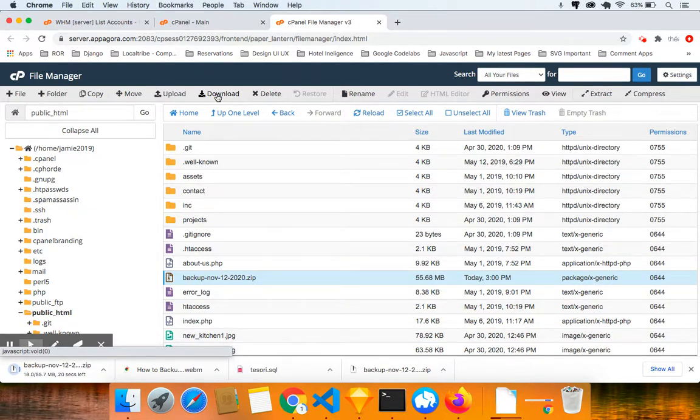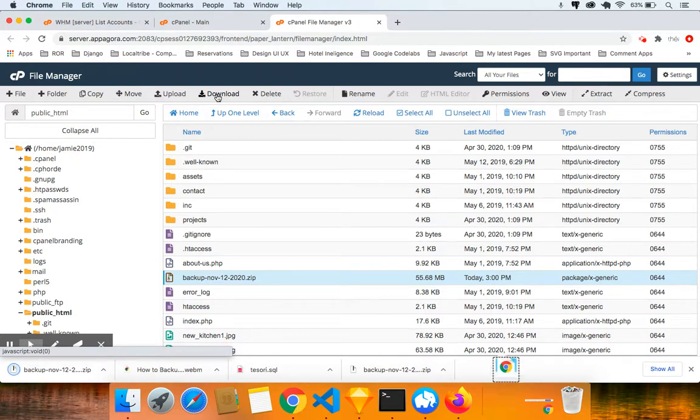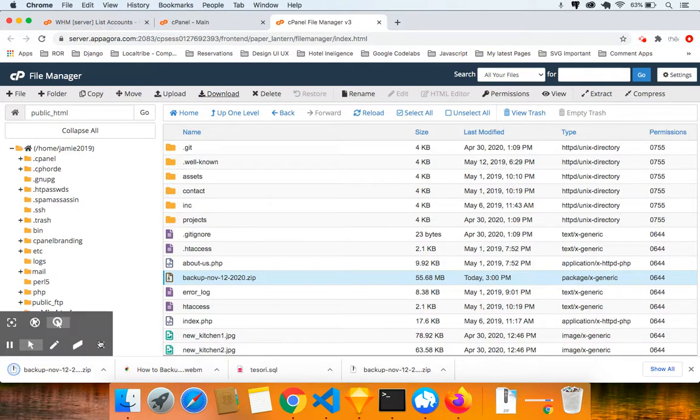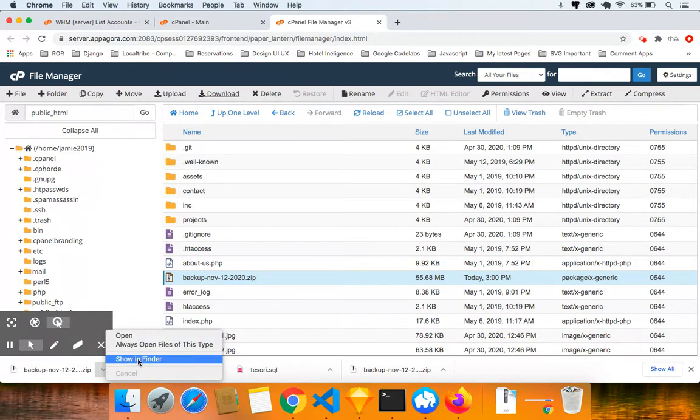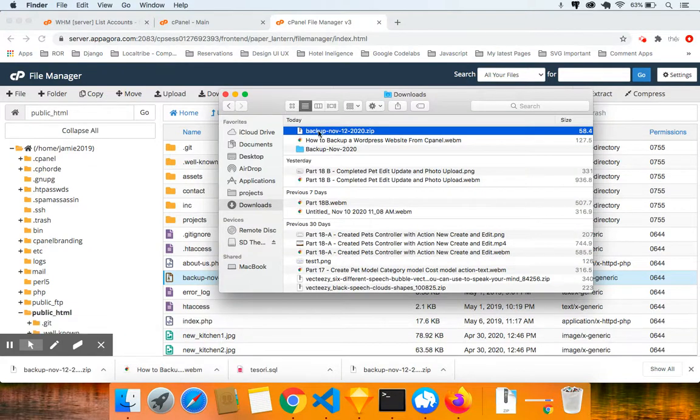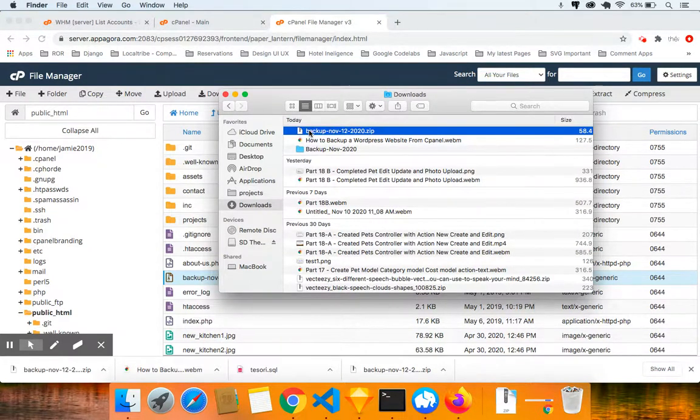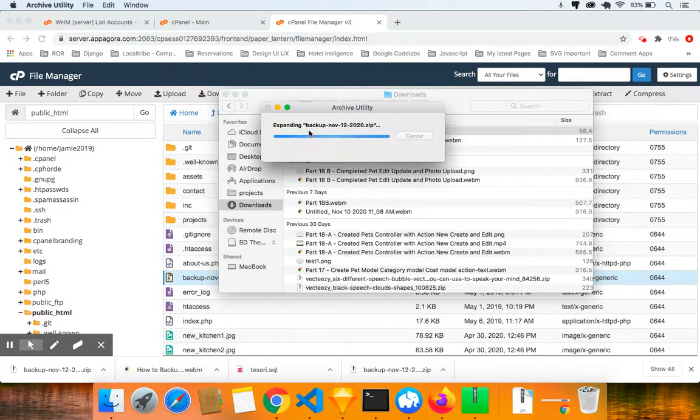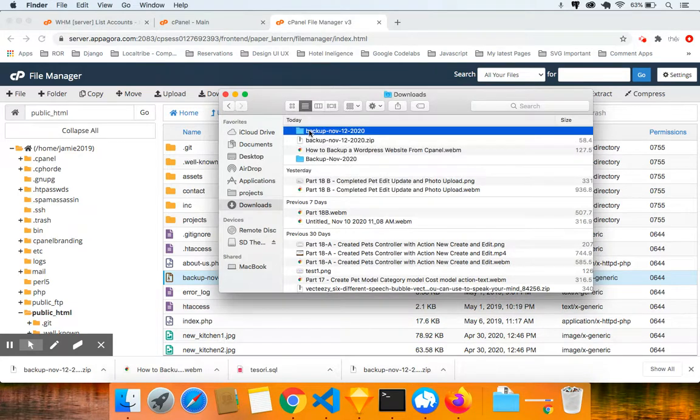So once you have that backup, you can feel more confident. But what I'm going to do now is I'm going to show you something else to make sure. So over here, I'm going to find a show in finder. I'm going to find it in finder. And what I'm going to do now is I'm going to double click on it. When you double click on it, it's going to open it for you. It's going to unzip it for you.